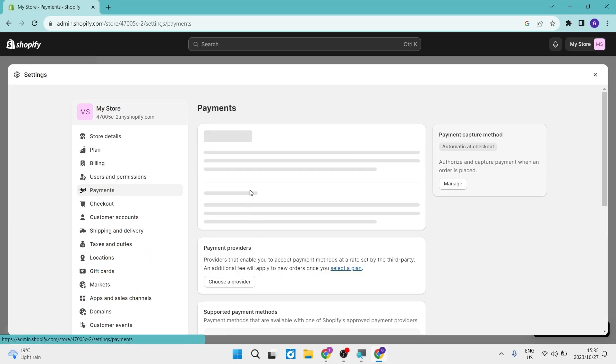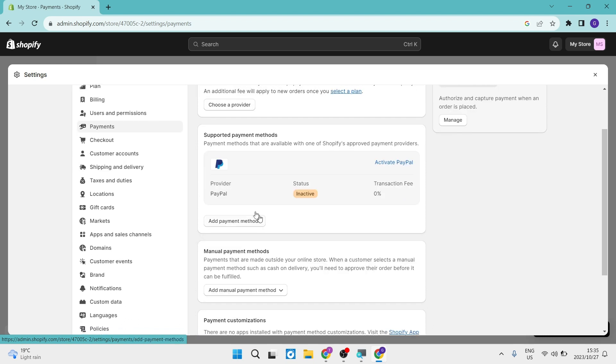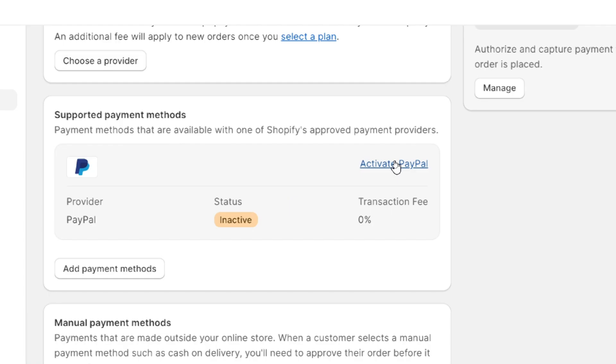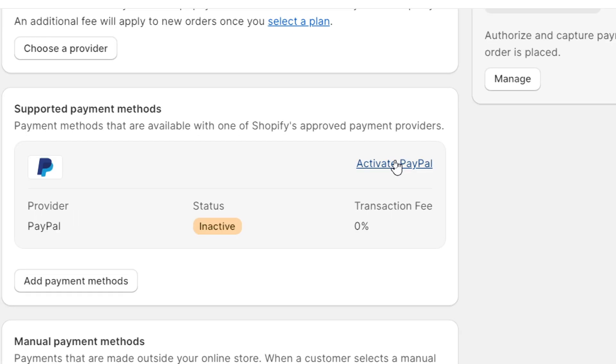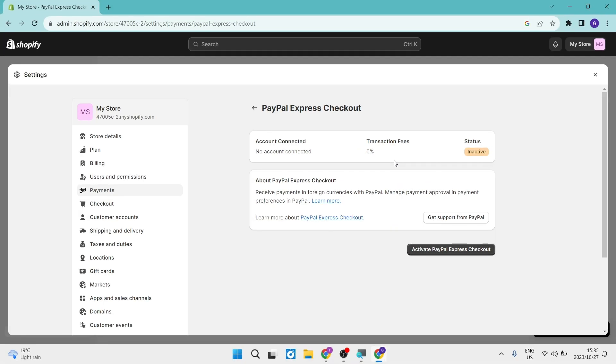it'll bring up this page and it'll show you that you can activate your PayPal account. So right over here, you're going to see the activate PayPal and you're going to tap on that.